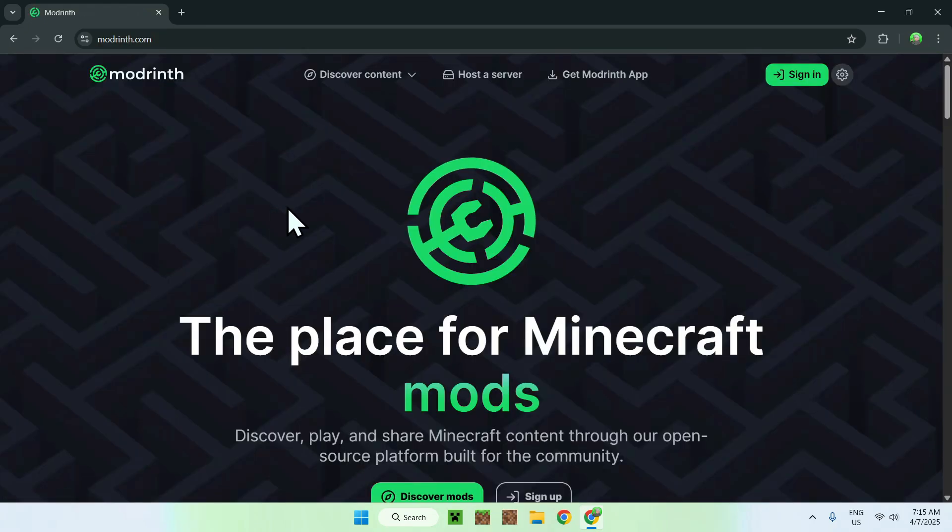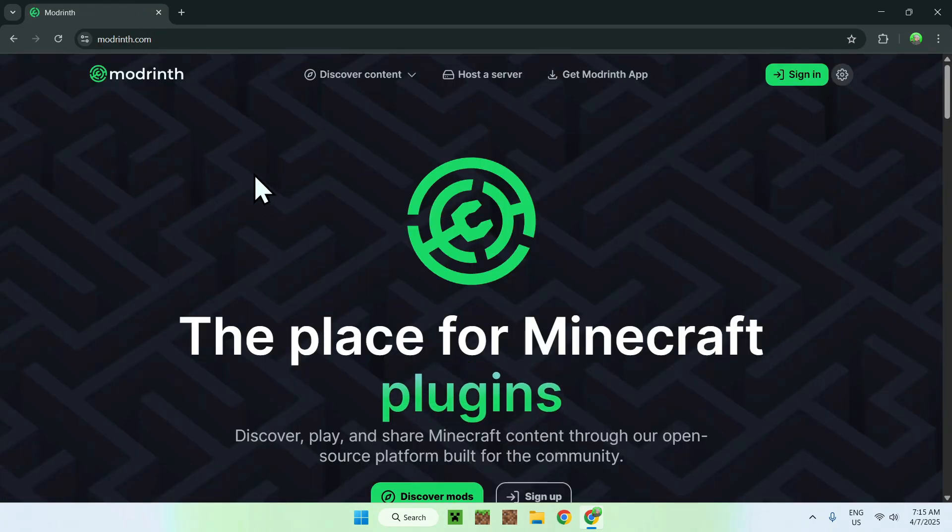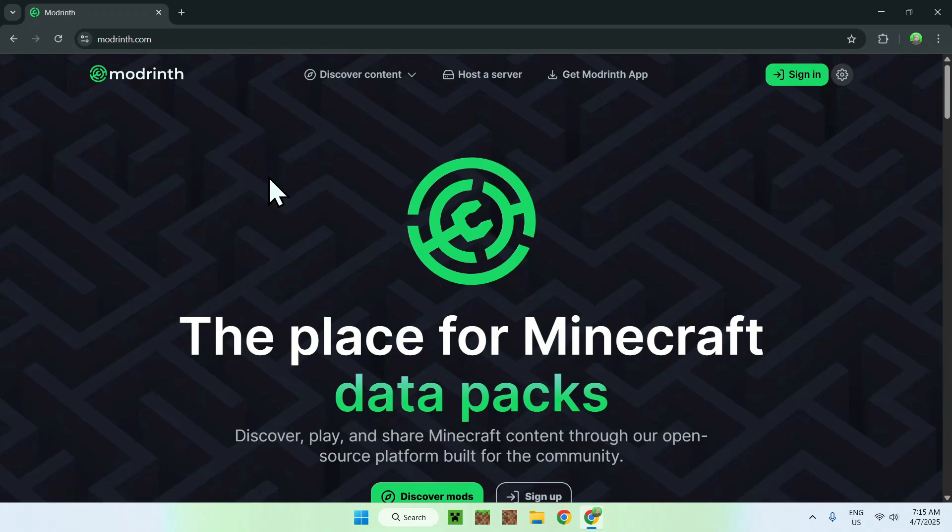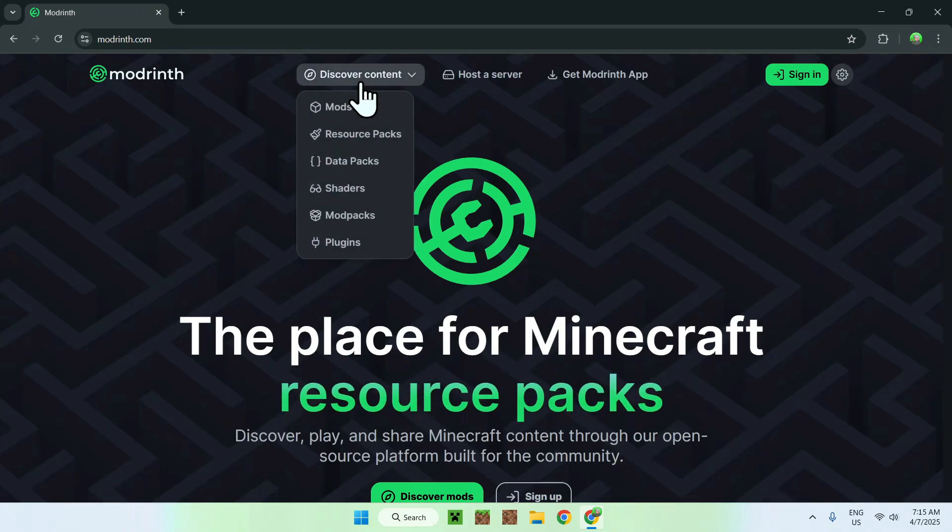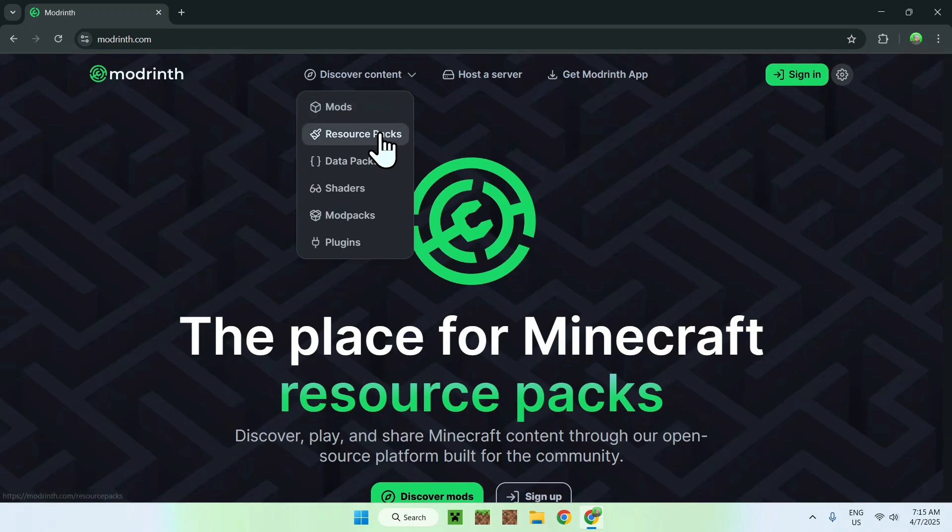and this will bring you to the ModRinth homepage. Now, all you want to do is go to the top of the website to discover content, and go down to Resource Packs.